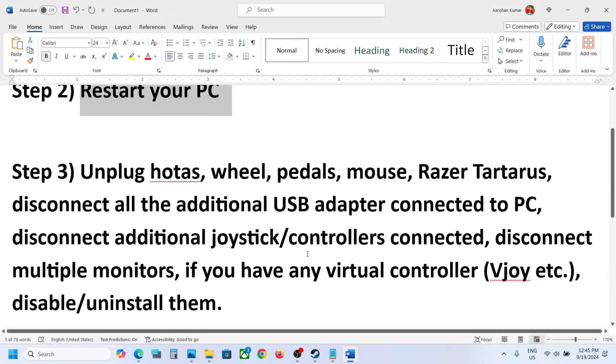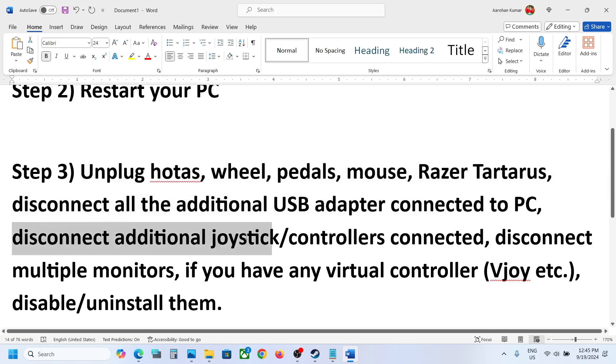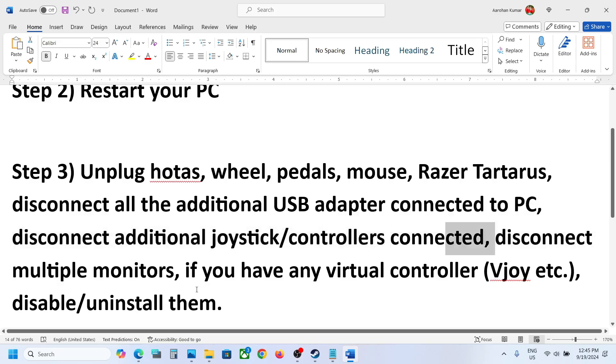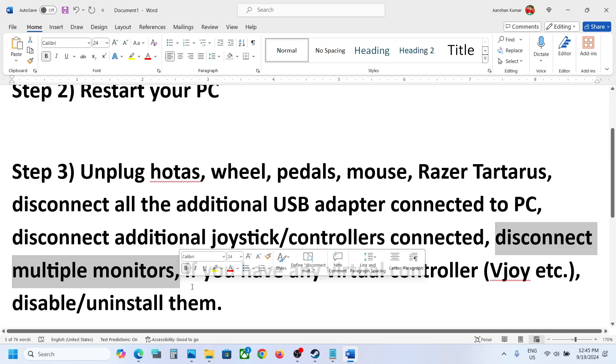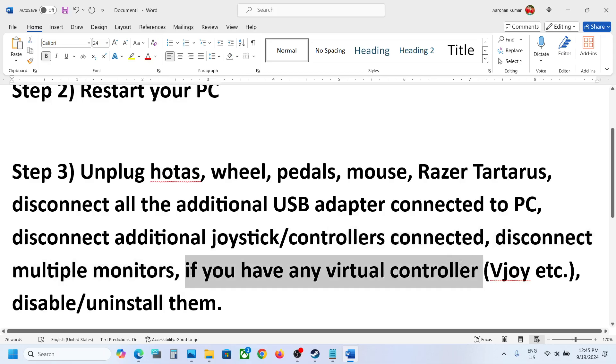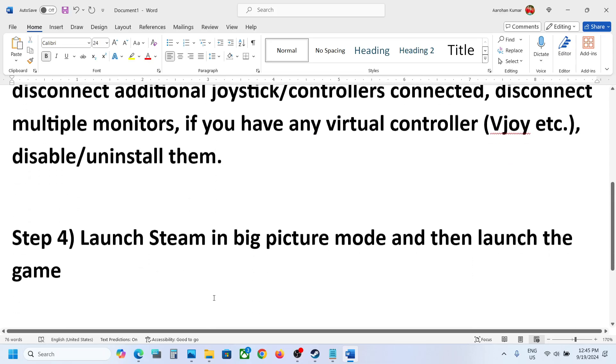Now if you have any external devices connected like hotas, wheel, pedals, any kind of USB adapter connected, USB dongle connected, disconnect it. If you have extra controller or joystick connected, disconnect it. If you have multiple monitor setup, try to launch the game on single monitor. If you have any kind of virtual controller like VJoy or any virtual controller, you can disable it or uninstall it and then launch the game and check.